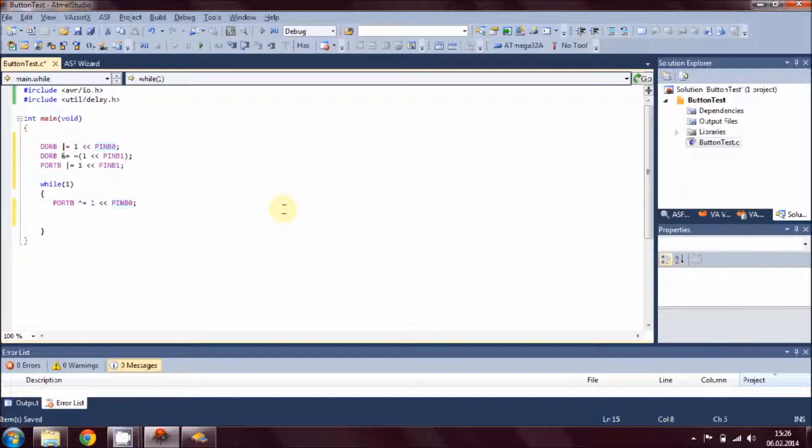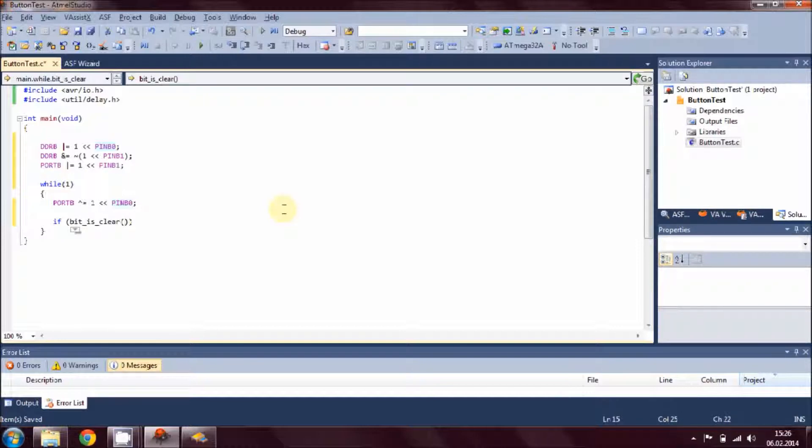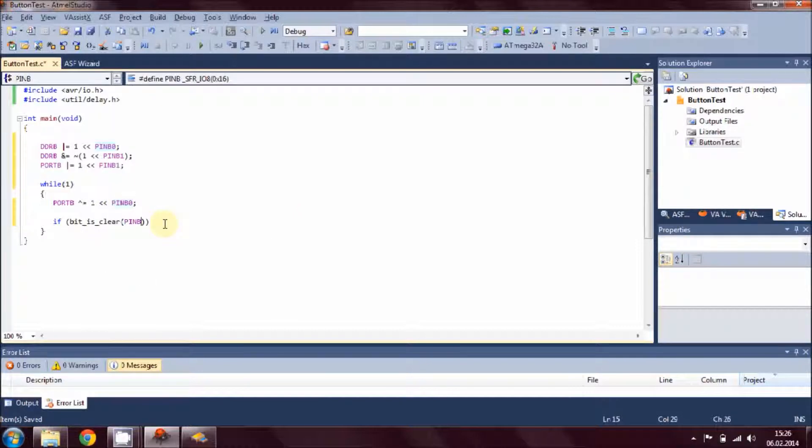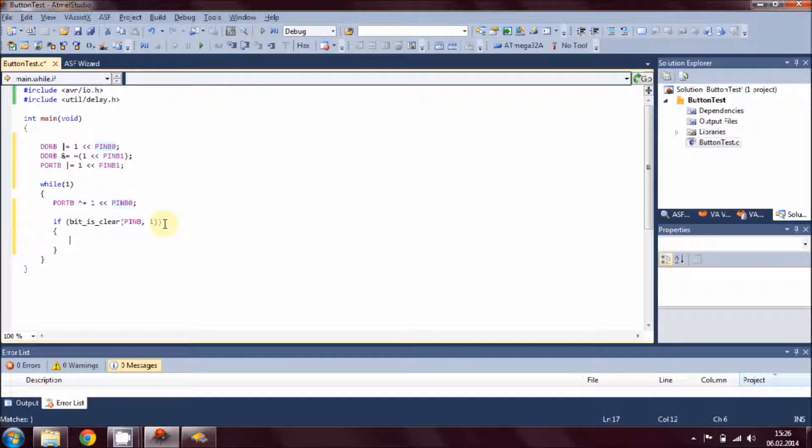We have to control this toggling of LED through the switch, so what we can do is we write a statement. We add a loop, that is the if statement, and we check the status of our button switch. If bit_is_clear, we have to pass two parameters. First one is pin, that is B, and pin number one. Then add the block of code in the curly braces.